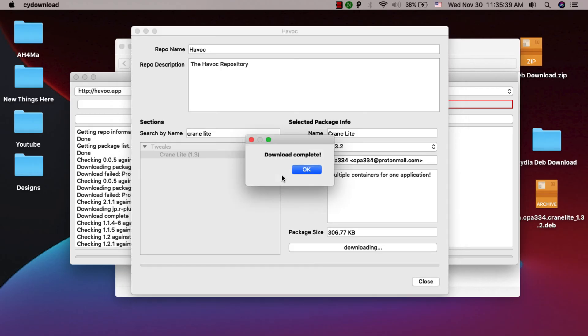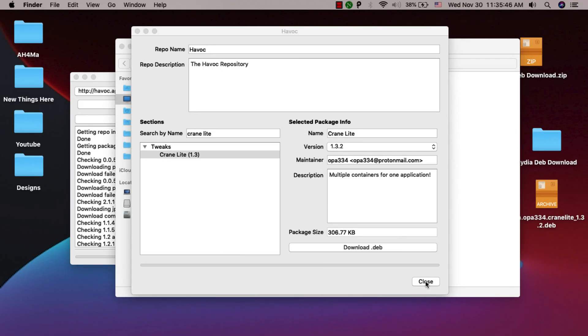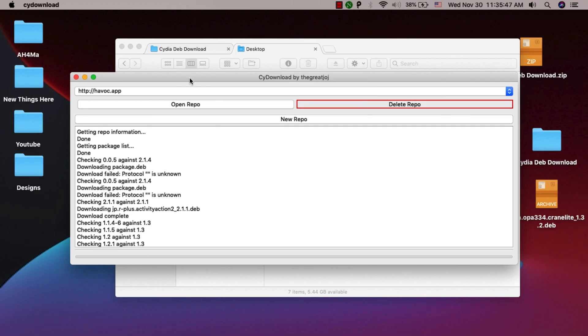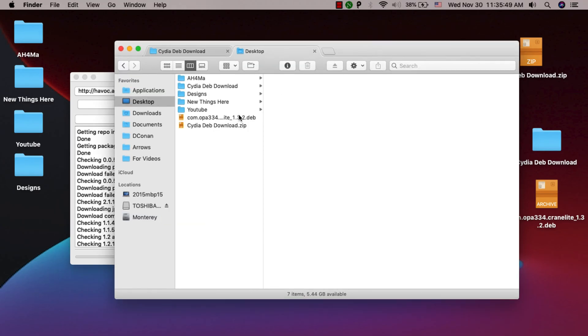Download completed successfully. I will open Finder and go to Desktop. As you see, this is the tweak that I downloaded in deb format through this tool. I will go back to the tool and open another repository.